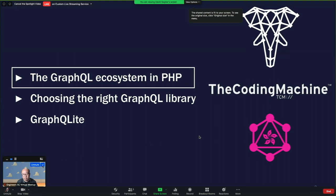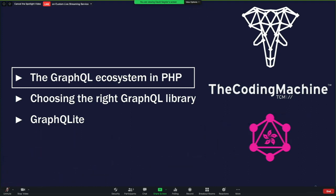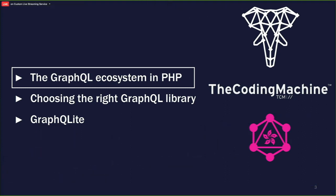There will be three parts in this talk. The first part is about the ecosystem — the GraphQL ecosystem in PHP. It does exist and it is actually quite large. Then, how to choose the right library for your project if you're doing PHP. And finally, a demo of GraphQLite.